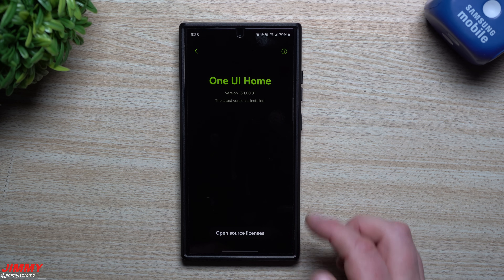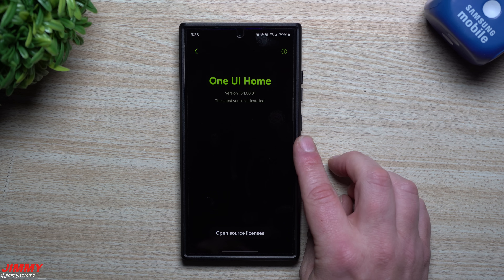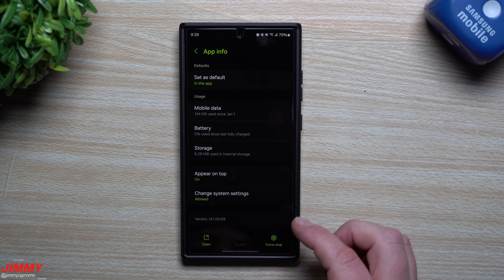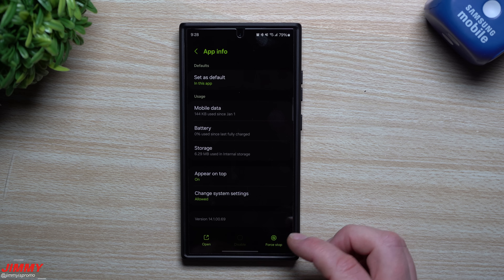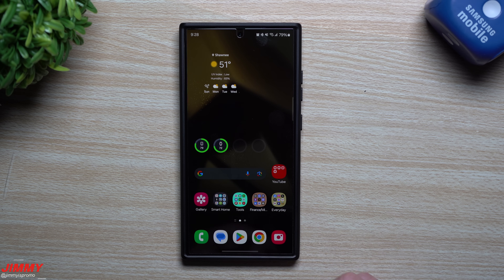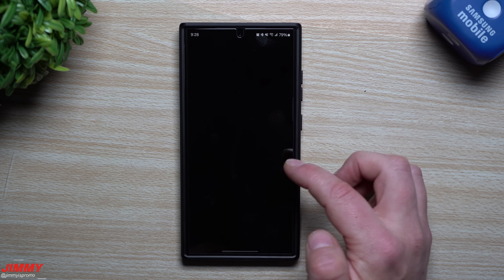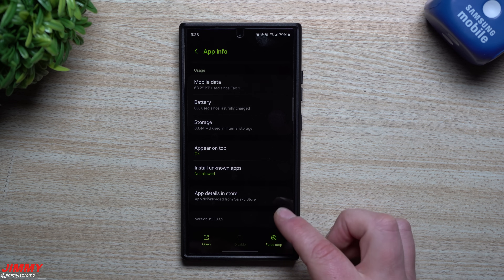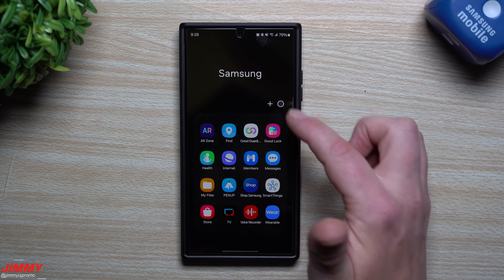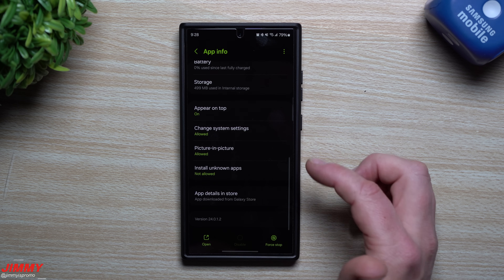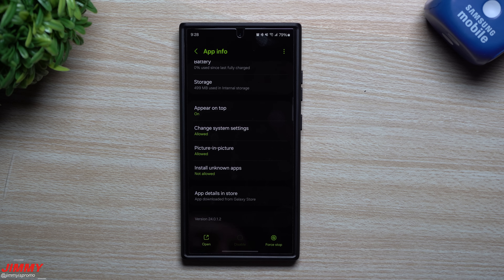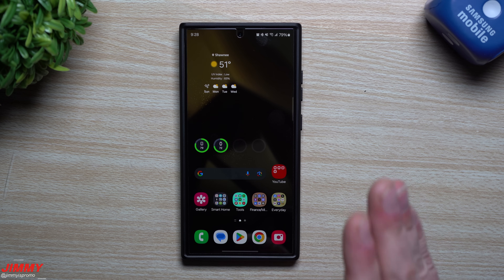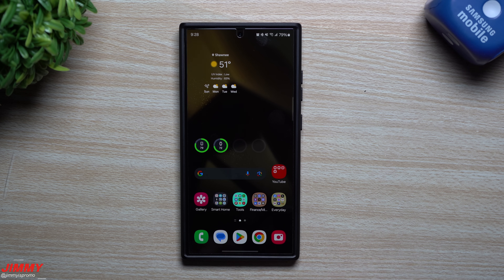For Samsung Home, before the update it was version 15.10081 — and after the update it's the exact same, 15.10081. The camera was 14.10069 before and 14.10069 after — same version. Gallery was 15.1035 before and 15.1035 after, nothing new. Checking Samsung Internet, which a lot of people use — it was 24.0.1.2 before and is still 24.0.1.2. Like I said, we had a massive update one week ago where all of these did actually change, so it's not surprising nothing updated here.